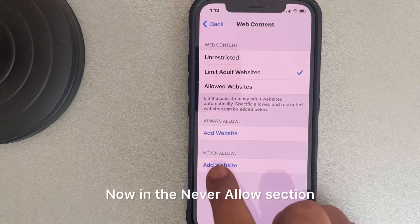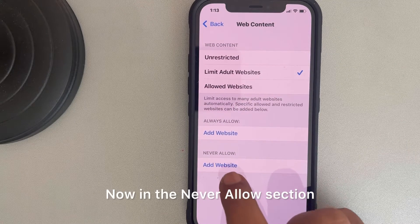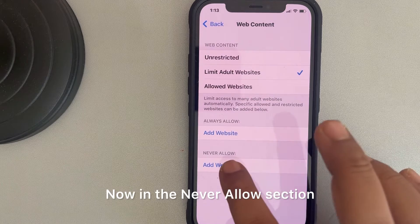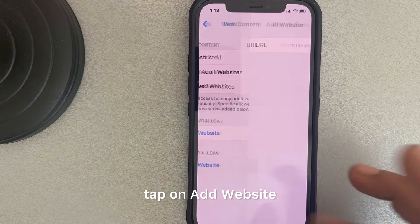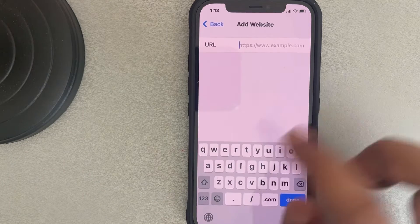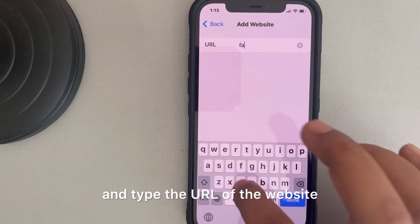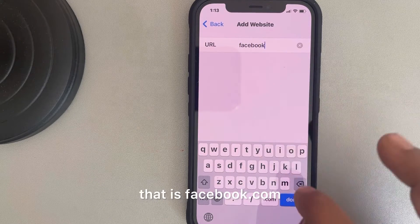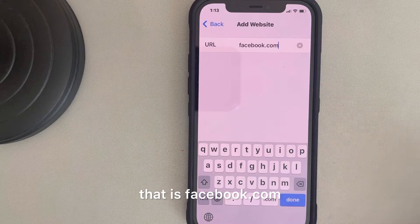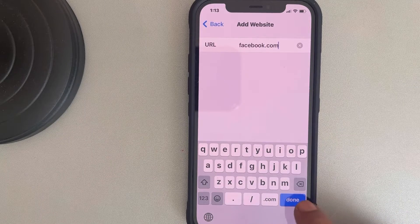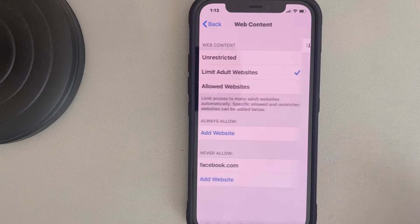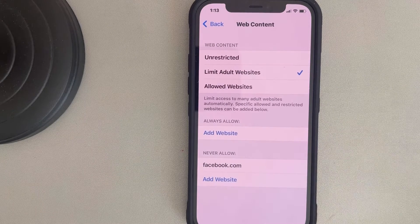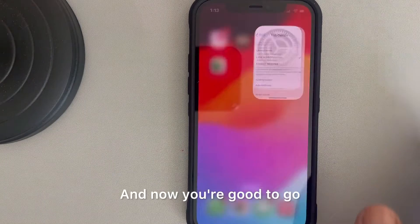In the Never Allow section, tap on Add Website and type the URL of the website — that is facebook.com. Tap Done and now you're good to go.